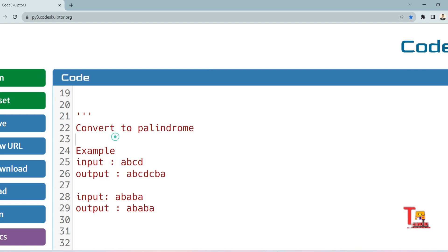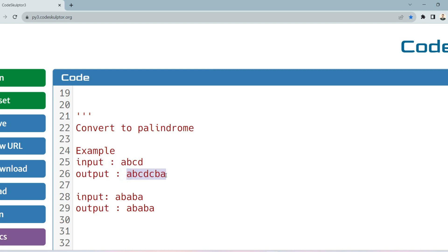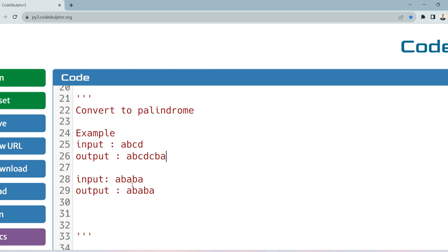I have not got the full question but the sample inputs are given. The input format is a string and the output format is you have to convert that string into a palindrome. Sample input is 'abcd' and the converted form is 'abcdcba' — we just concatenated 'cba' after 'abcd' and achieved the palindrome format.